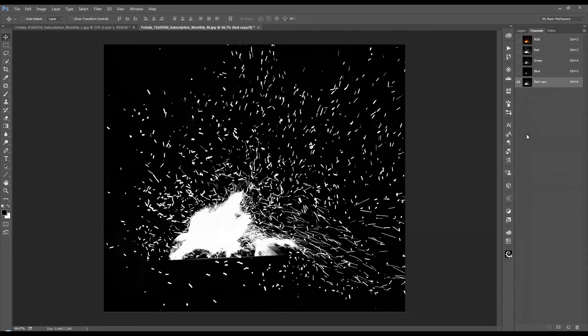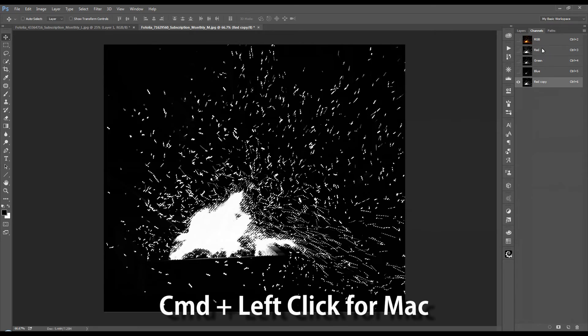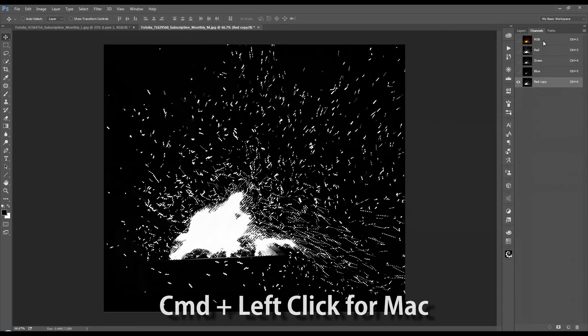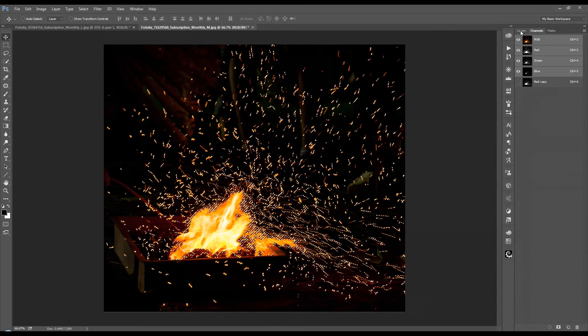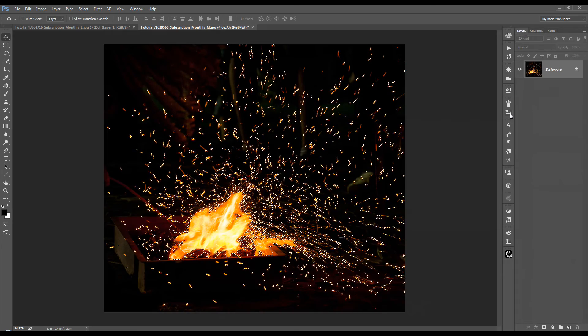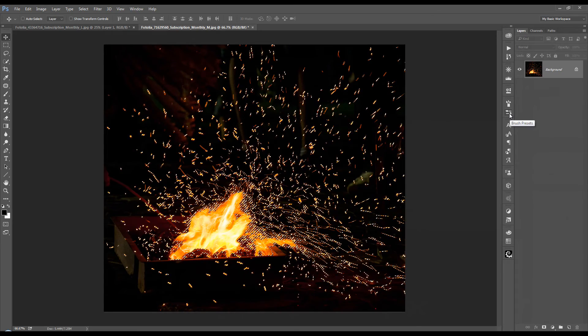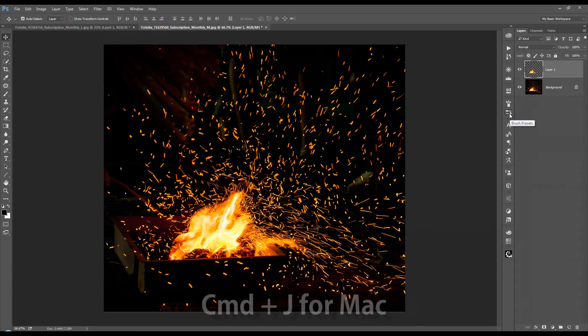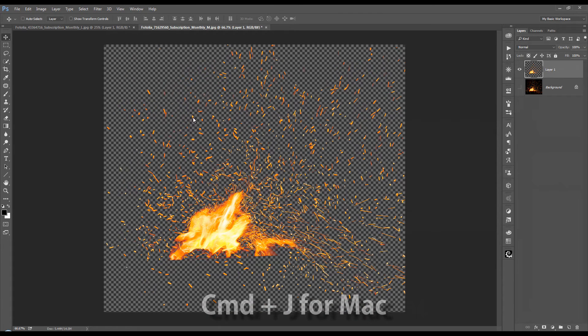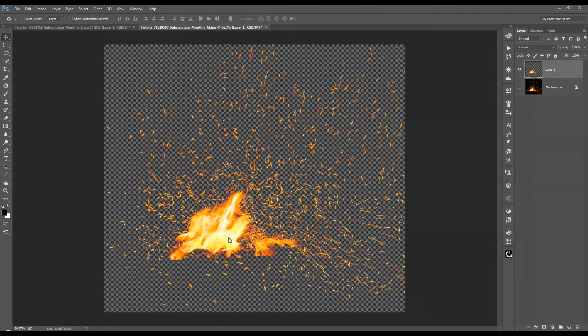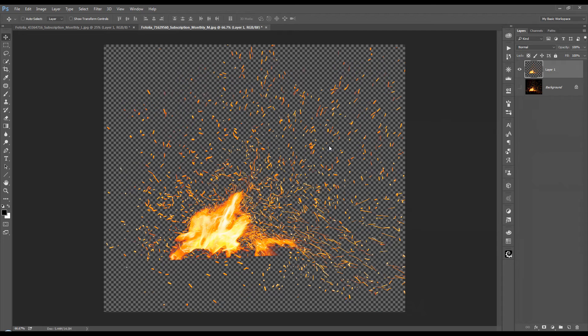And now we're going to hold down the control key and left click the thumbnail of the red copy channel. Click on RGB and let's go back to the layers. I'm going to press, once again, control J to make a copy of that. And here we have the selection of the fire and the embers. And we can get a lot more detail out of this by getting rid of the excess dark background that came through with the selection.